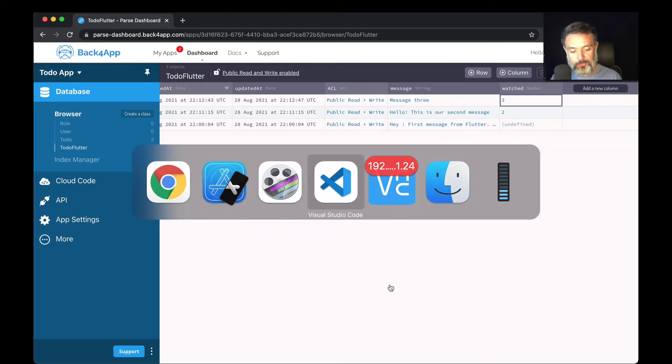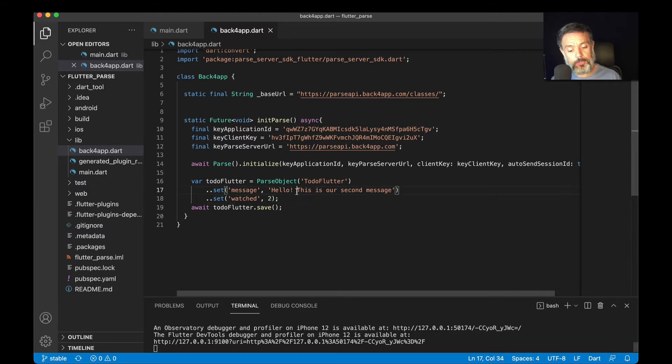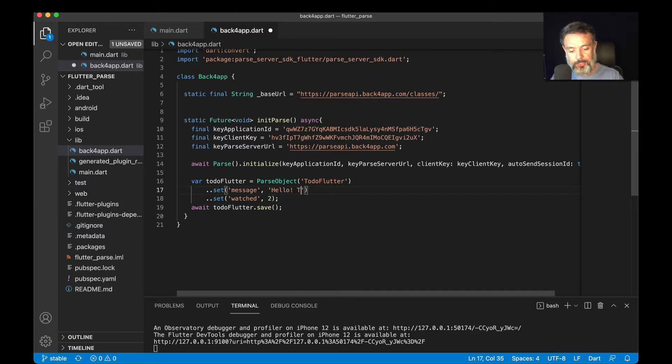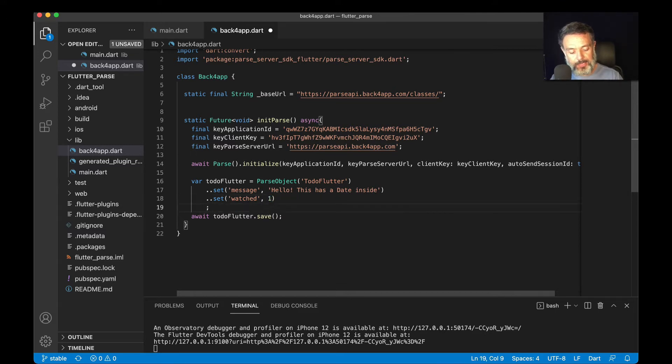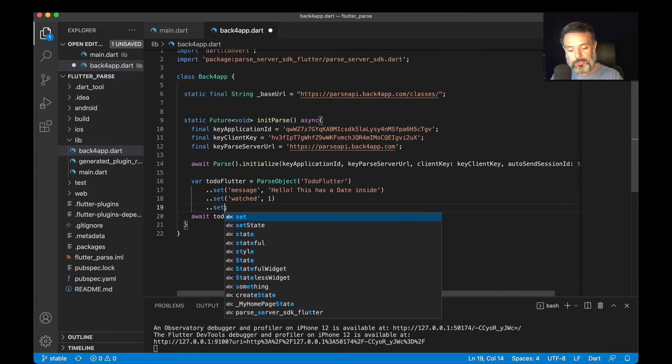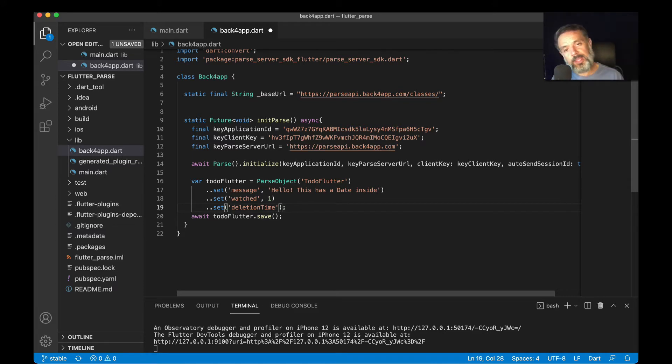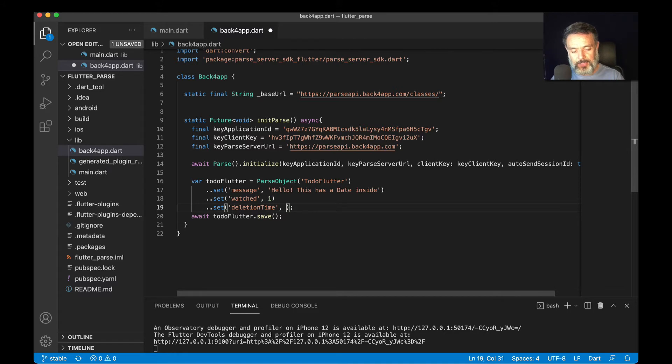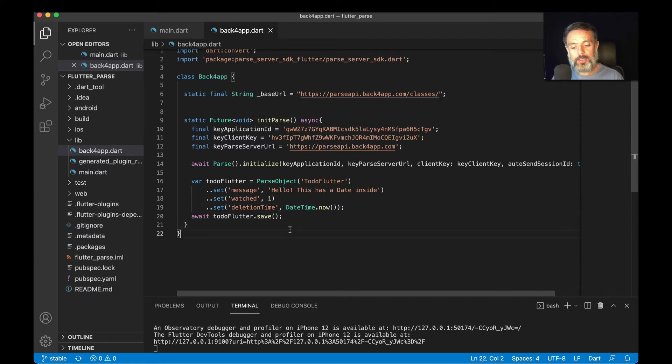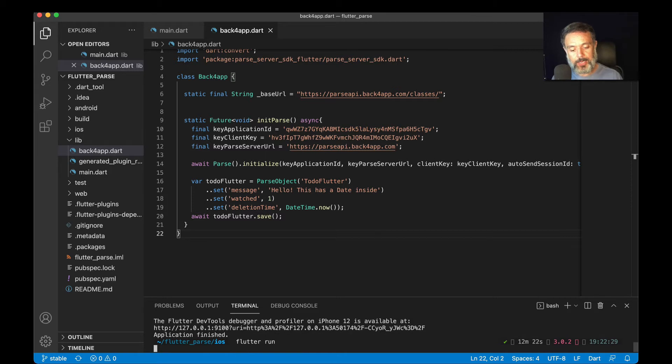Here I have my Visual Studio where we set our ToDoFlutter class where we are going to store our message as a string. Let's set a new property dot set. We will call this deletion time, which should be the date where I want this to-do item to be automatically deleted. And then I can pass on a date by typing DateTime.now. Then we can try to save it again, so I'm going to cancel this and run Flutter run again.